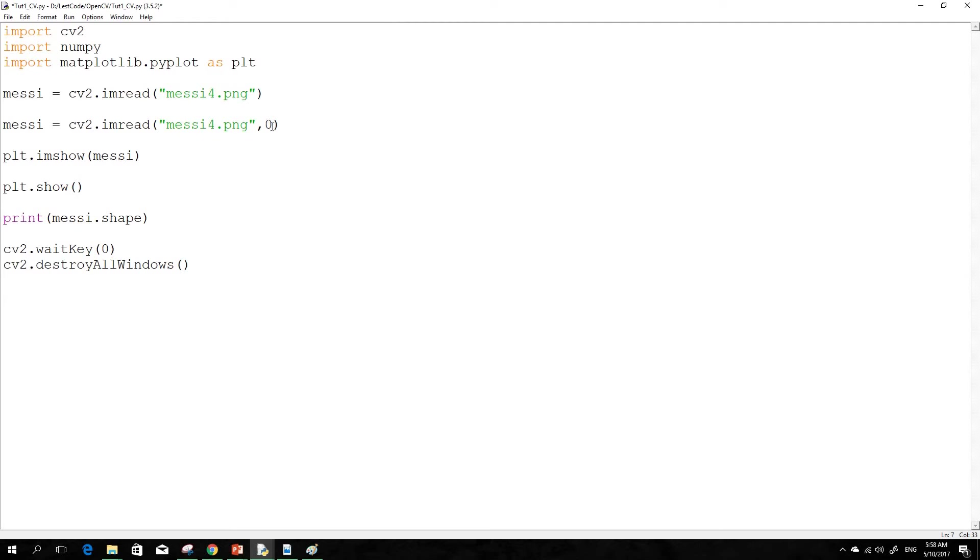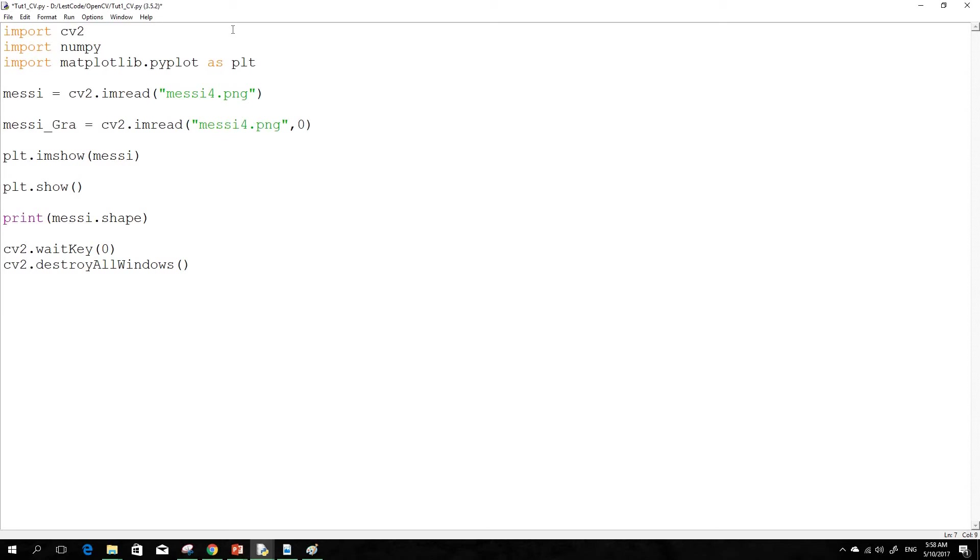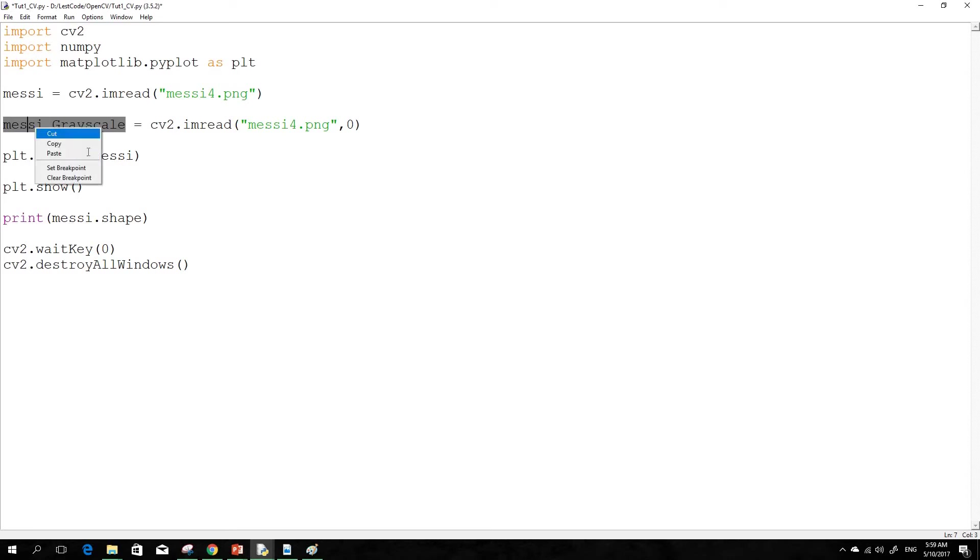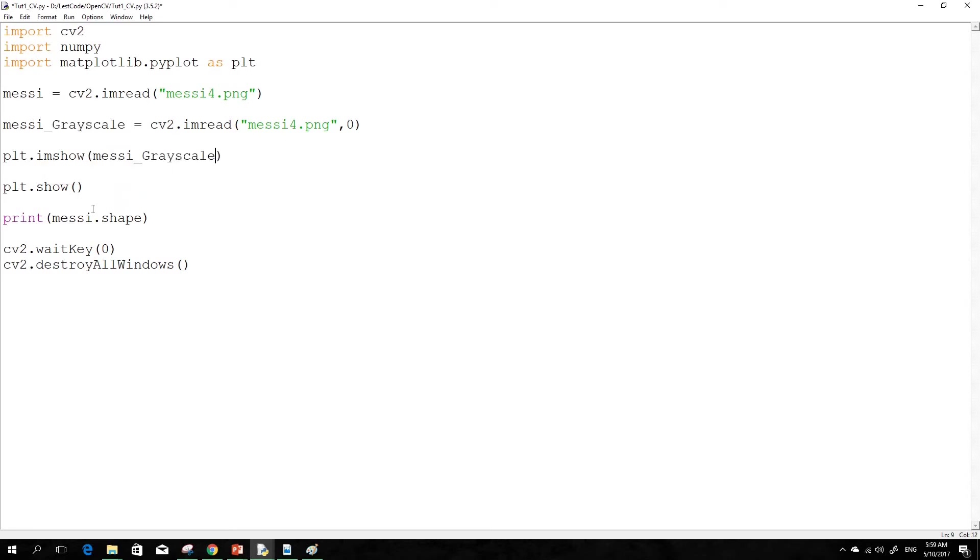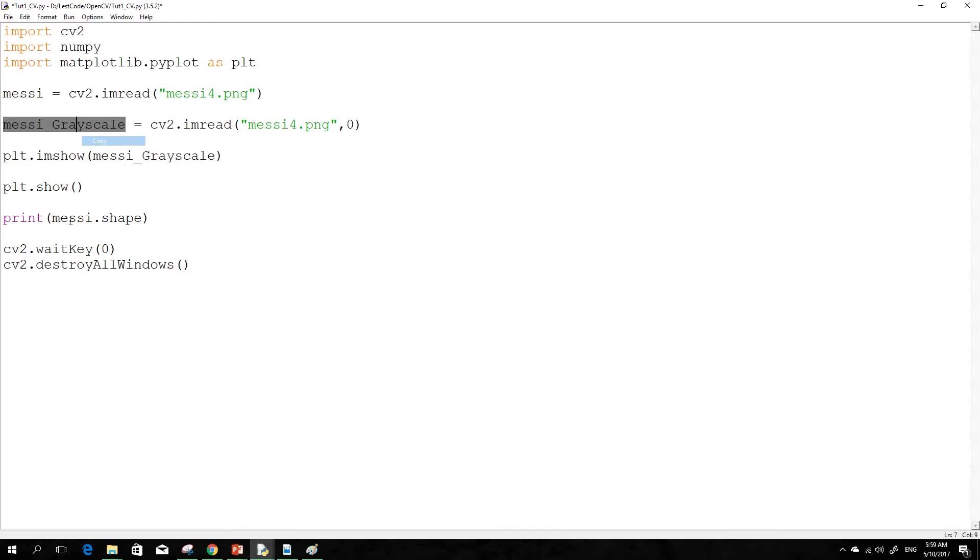All you have to do is put 0 here next to the image you're reading. So I call this grayscale. So we do imshow for grayscale and then we see the shape of grayscale.